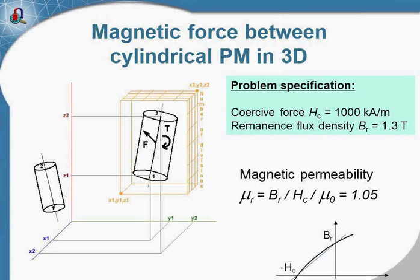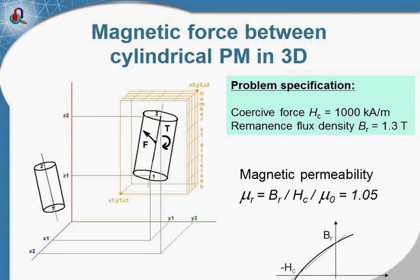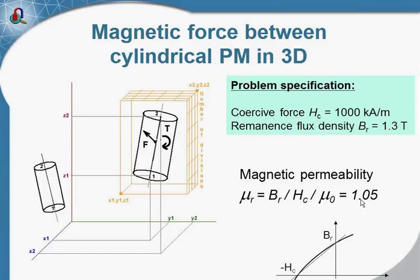The next case is force calculation between arbitrary positioned cylindrical permanent magnets. Generally, to solve this problem you should run three-dimensional magnetic simulation. But in some cases this task could be simplified. Some magnets, practically neodymium iron boron magnets, feature magnetic permeability very close to the permeability of air. This allows us to use the superposition principle.